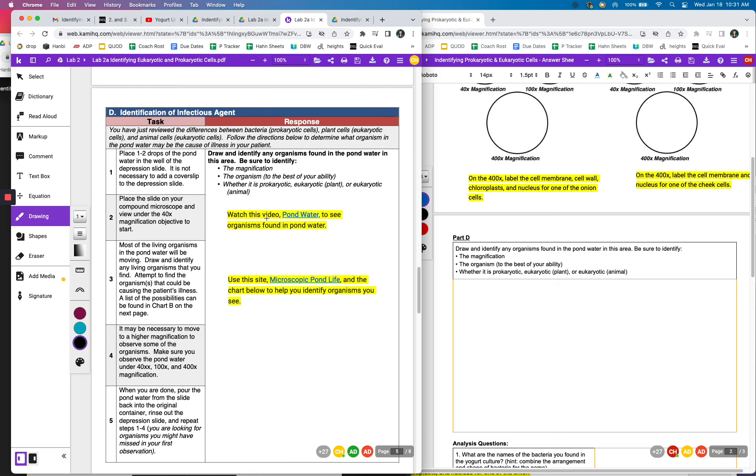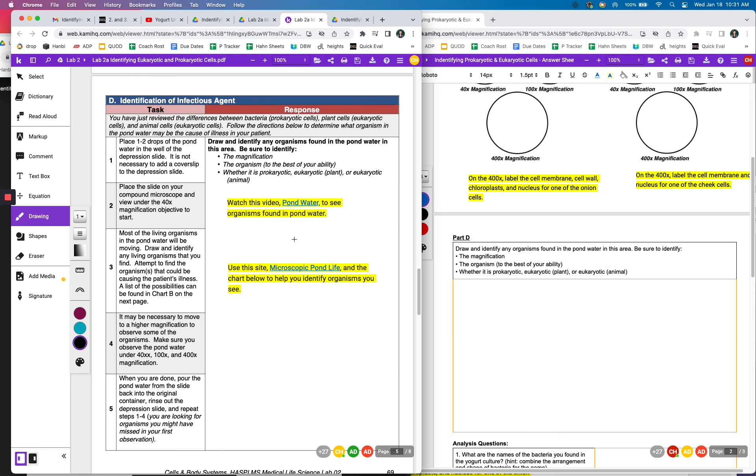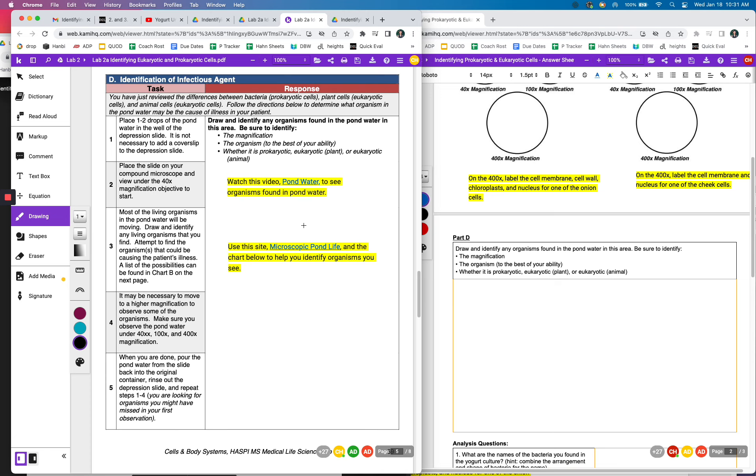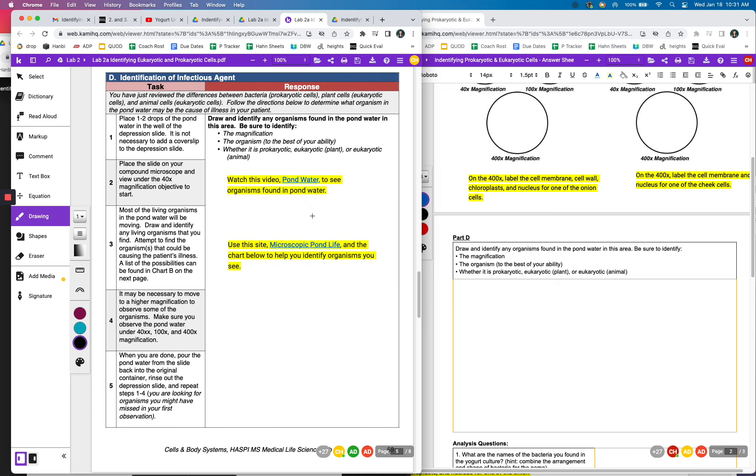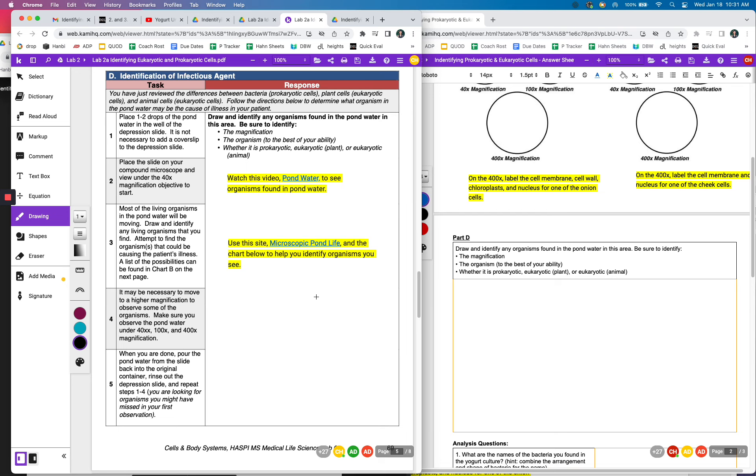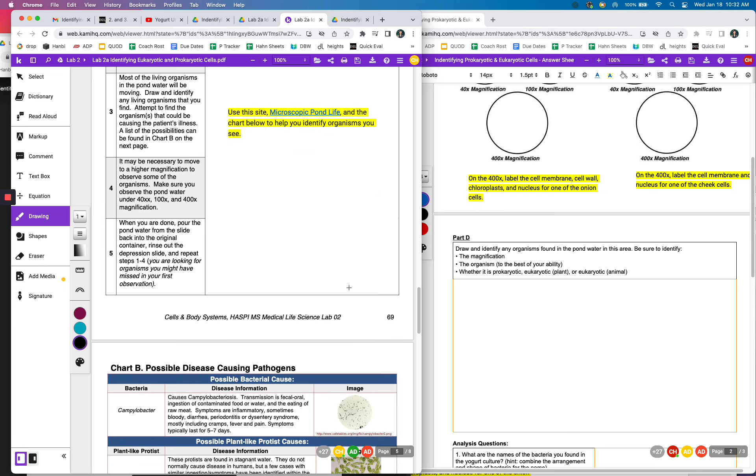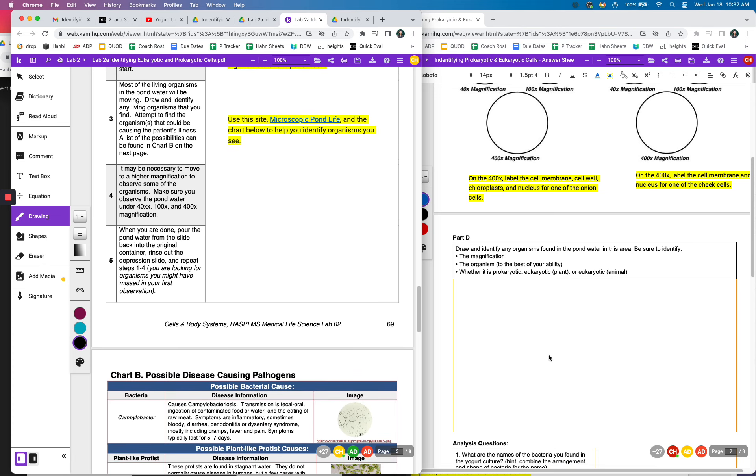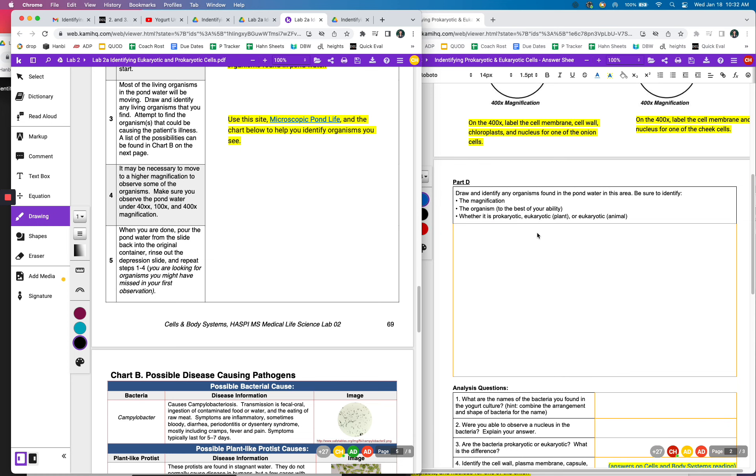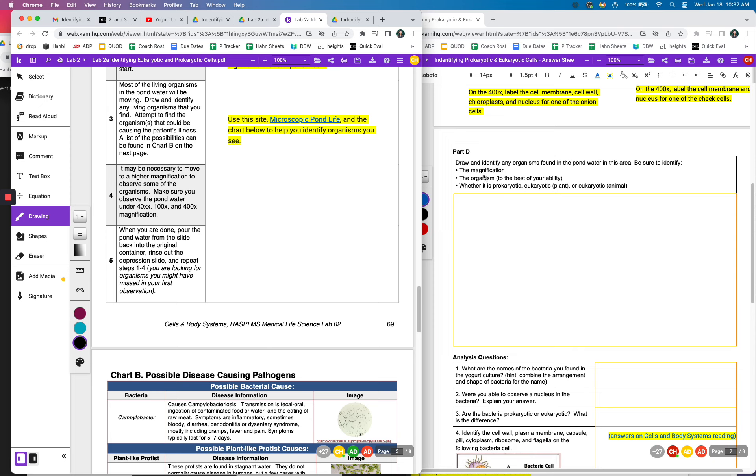Then you're going to look at the pond water because remember the person was complaining about their stomach problems. They drank the pond water. And you're just going to see if you can find any organisms in there that might have caused this problem. So you'll watch the videos and then this site kind of shows you what the different creatures that you might find are. So if you can find maybe two things in there and try to draw and identify them. What is the magnification? What is the organism? If you can look it up and whether it's prokaryotic, eukaryotic plant or eukaryotic animal.